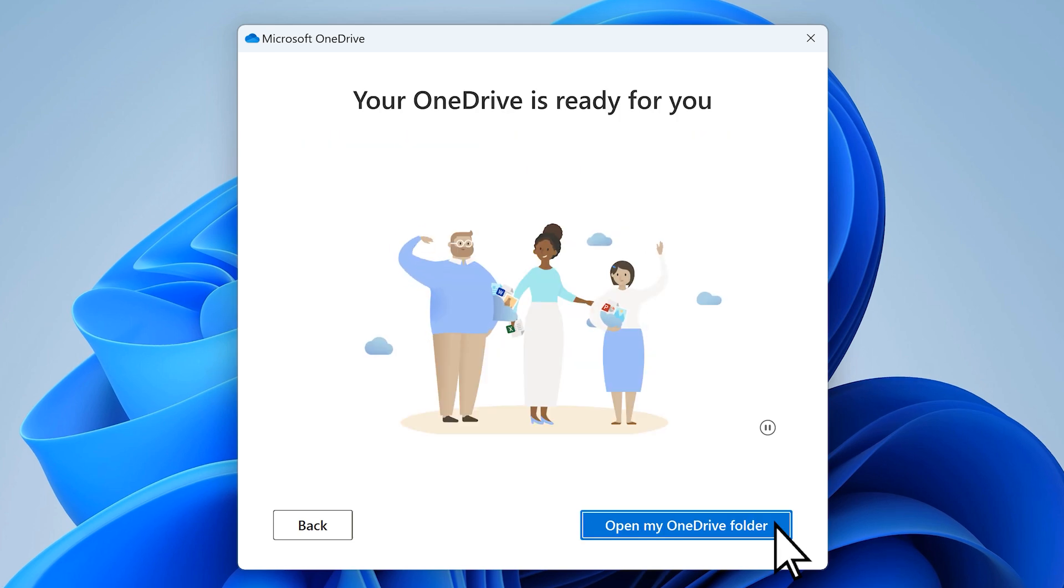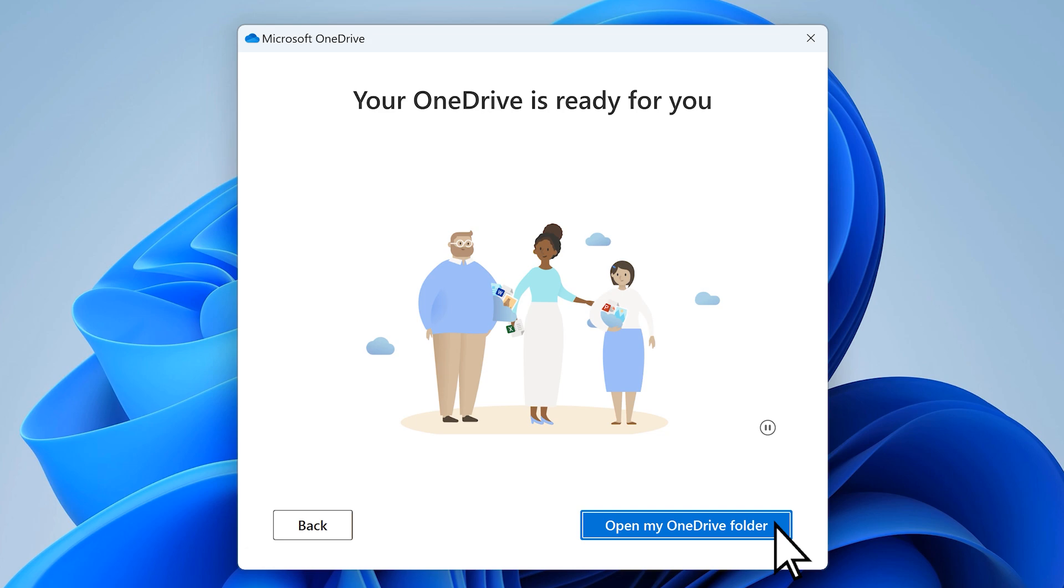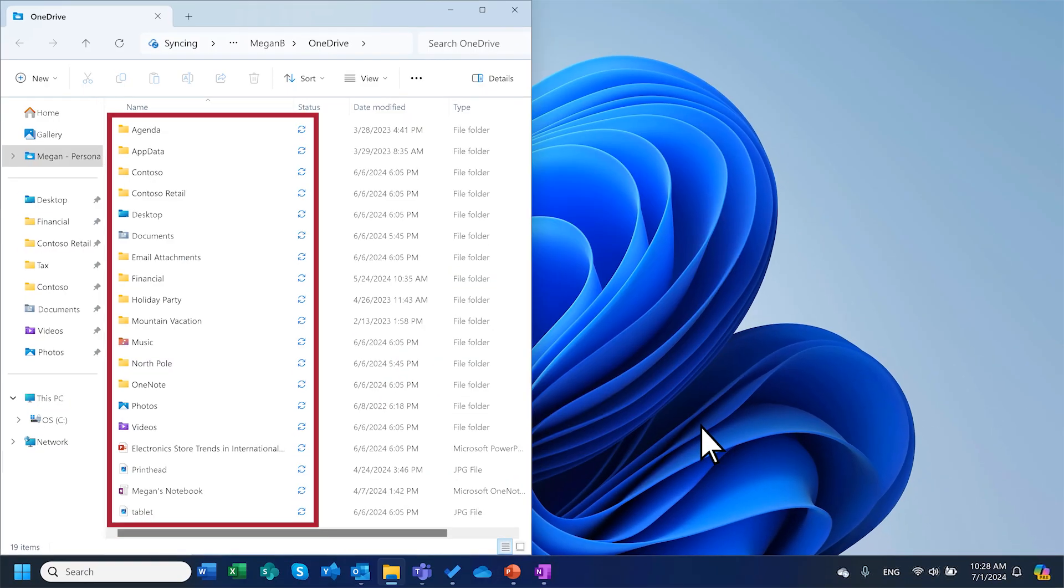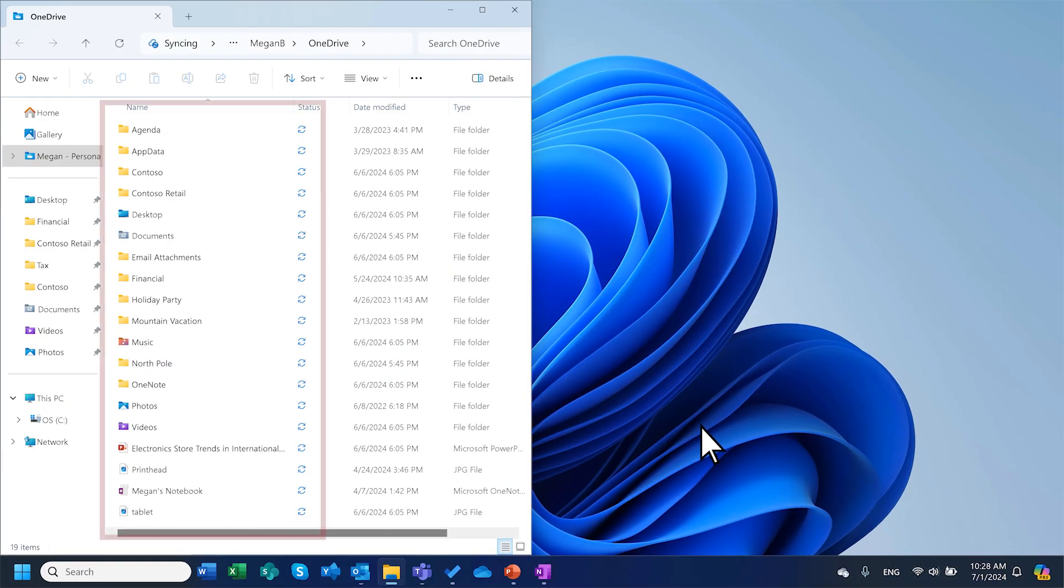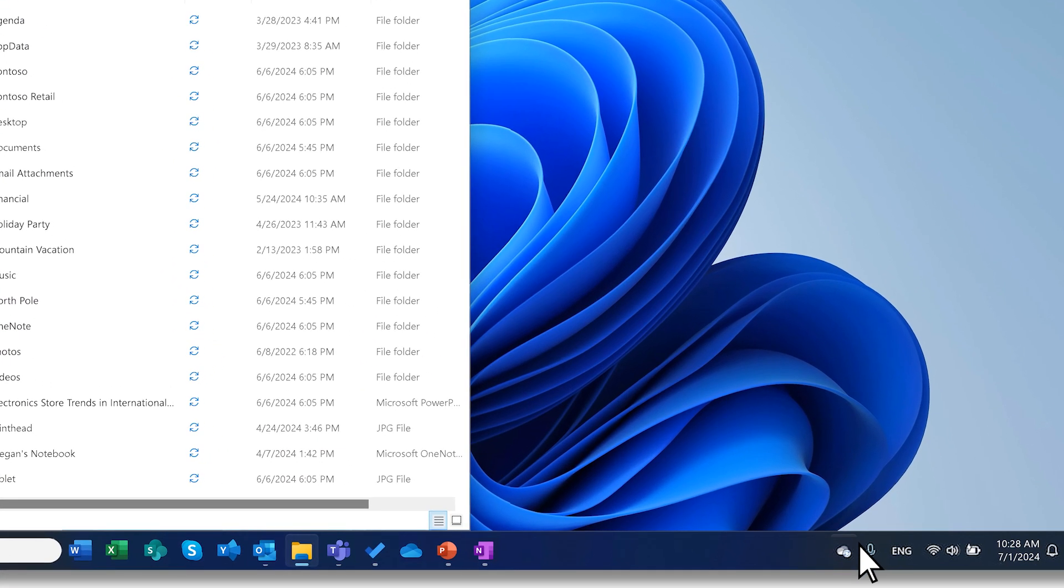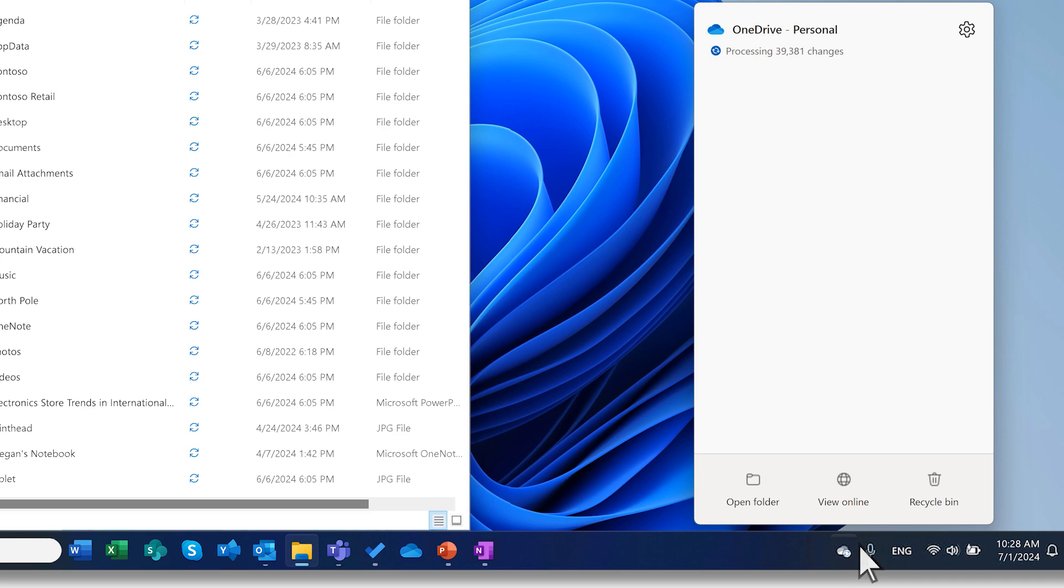Now, OneDrive will begin to re-sync your files. You can view your sync status by opening your OneDrive folder or by selecting the OneDrive icon on your taskbar.